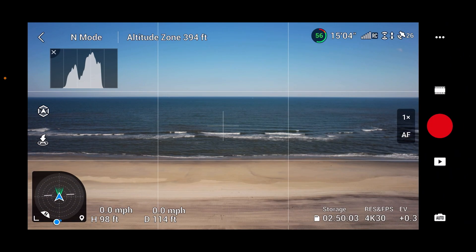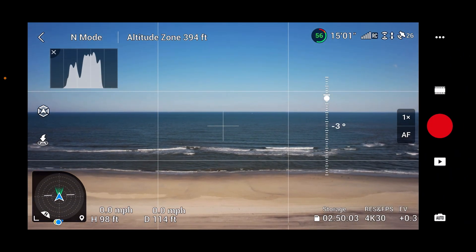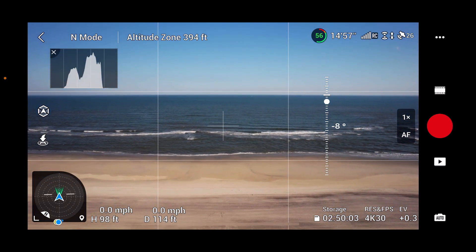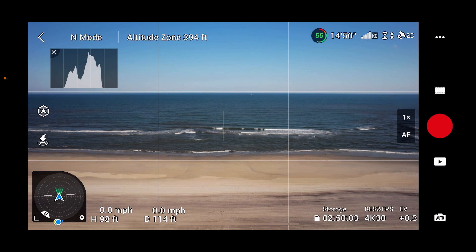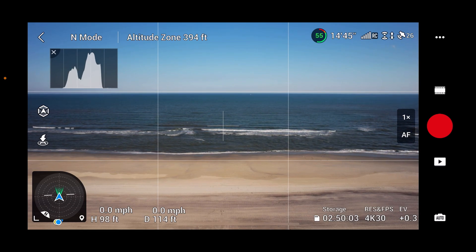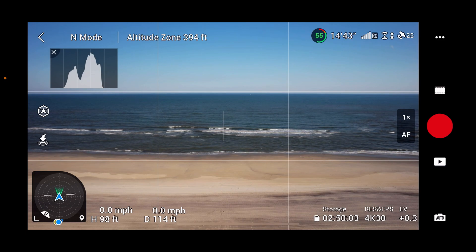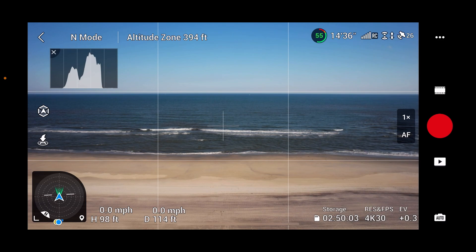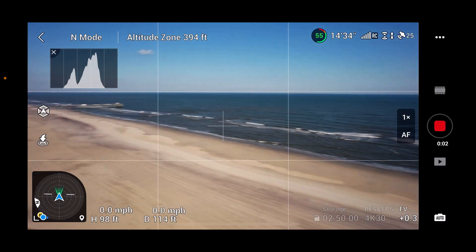I hope you liked that little tutorial on the update. It didn't get a firmware update — it got an app update. The Fly app got an update that affects the Mini 3 Pro and the Air 2S. Let's start recording and take a little run down the beach and see how she's flying today.